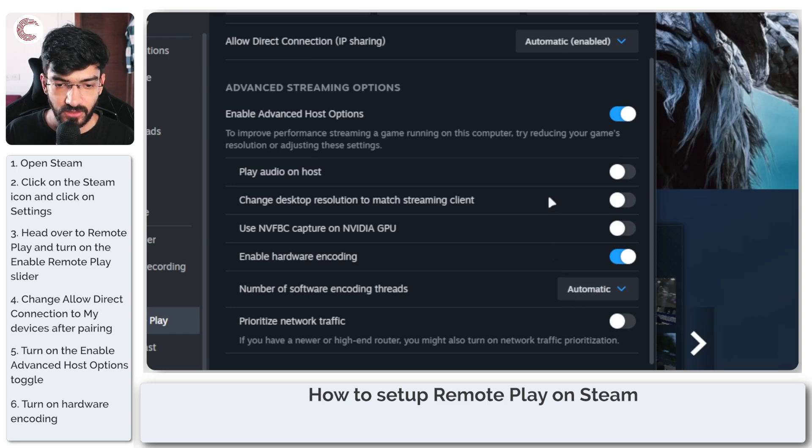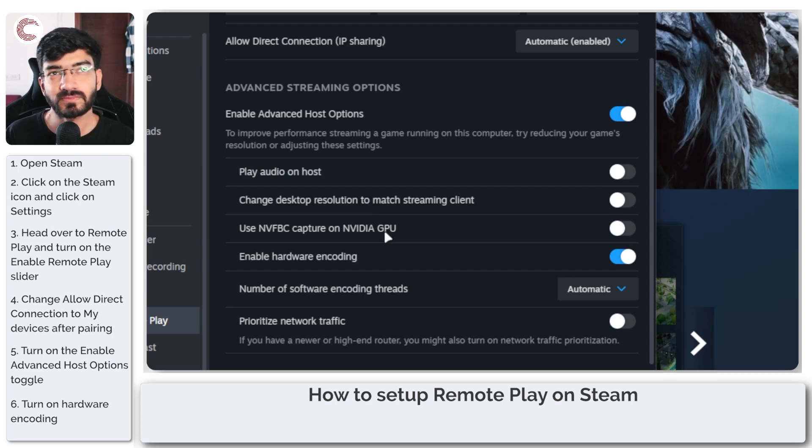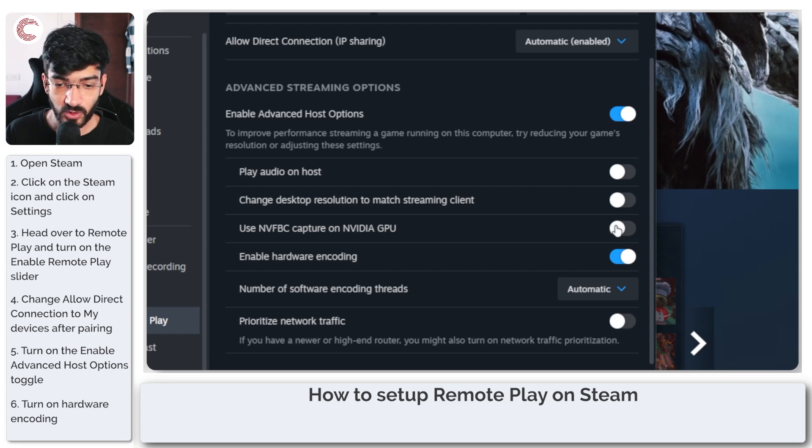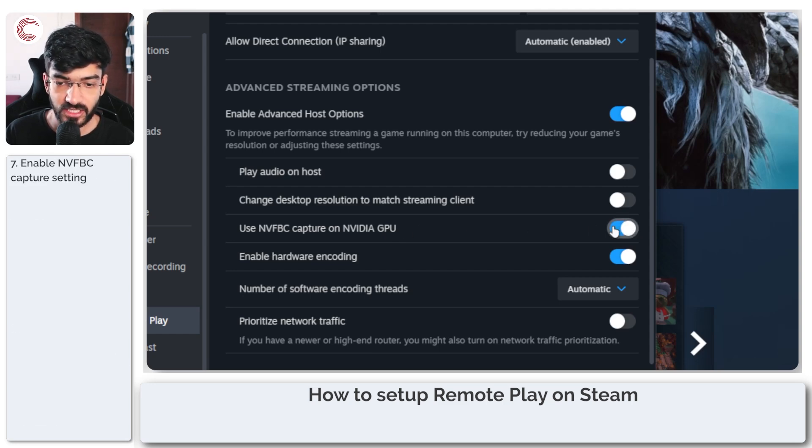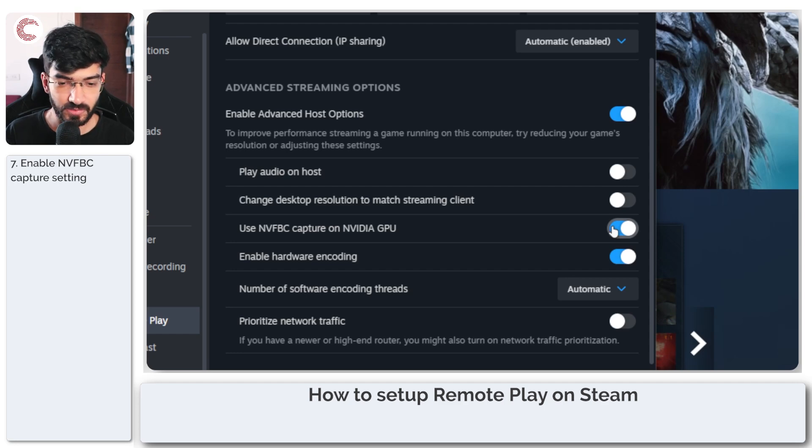Then you have NVENC capture on NVIDIA GPU. You can use this to make the stream more steady if your GPU supports it. You can toggle this on, especially if you have a bit of an older GPU.